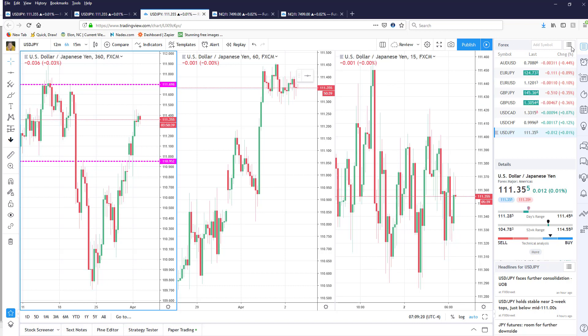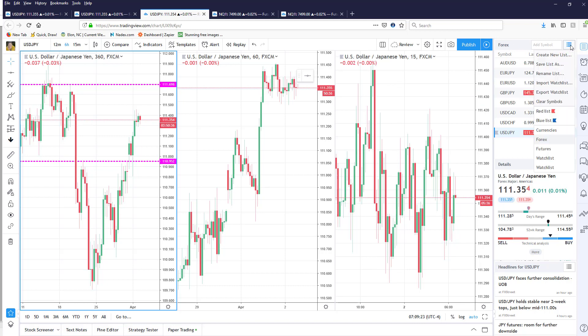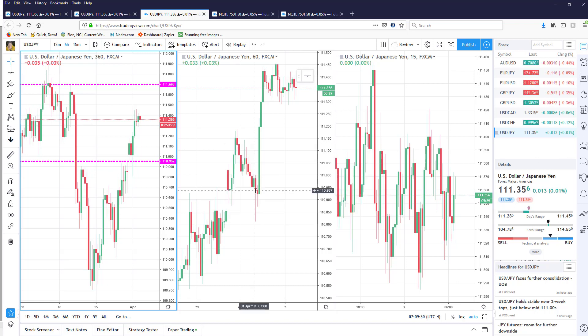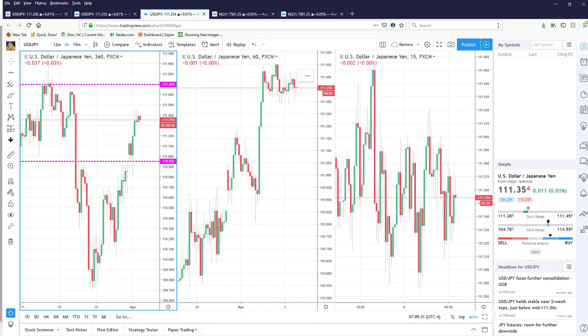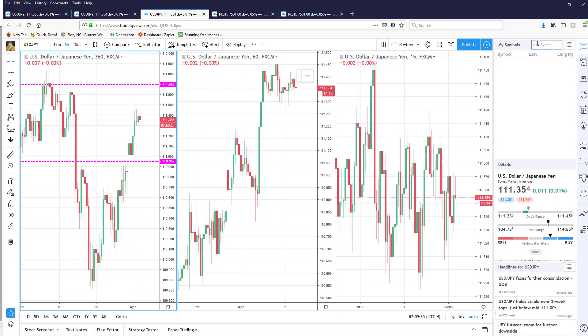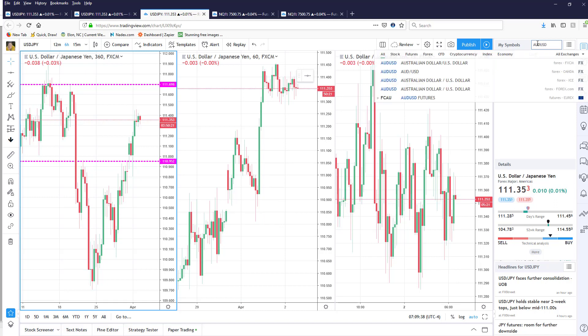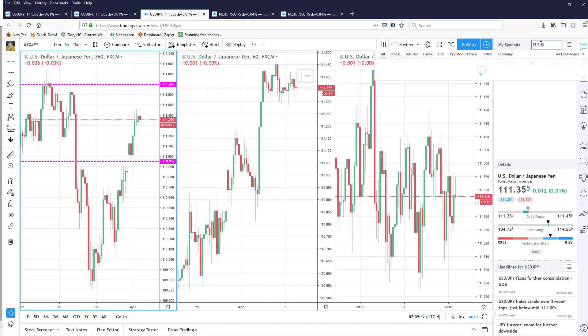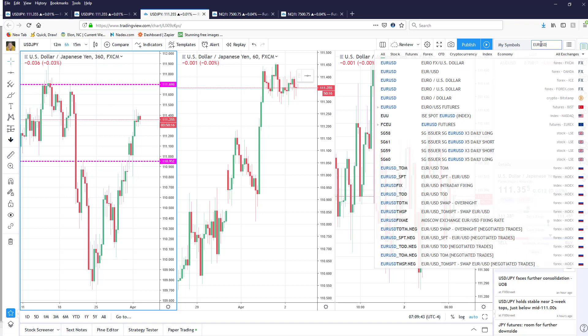Now the other thing that I like to do as well is come over here and create a watch list. Okay so if I say create new list and name it my symbols, I can put everything into one list so in this case I'm going to do my forex pairs and we'll just do a couple of those.